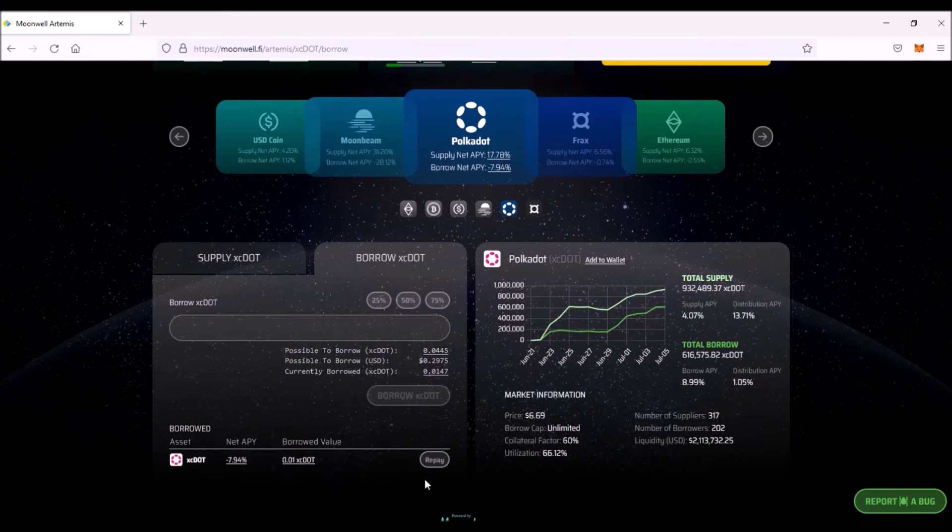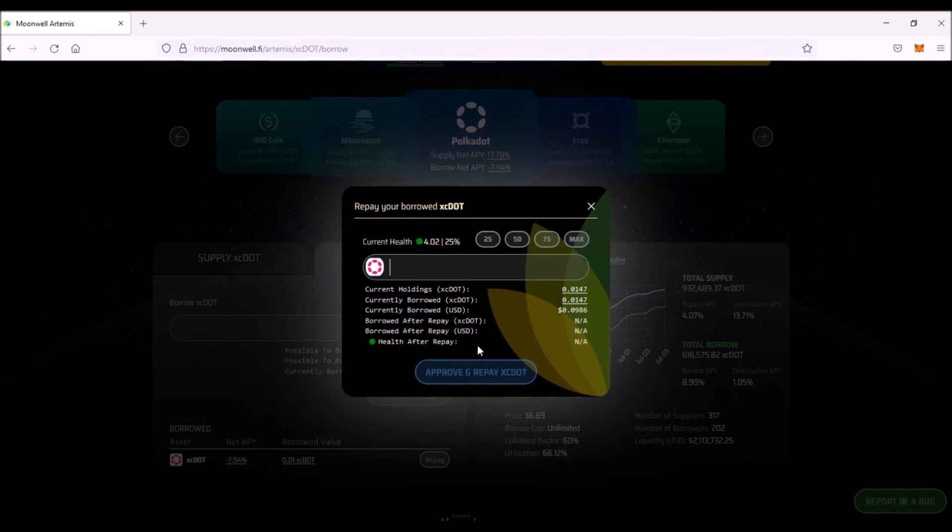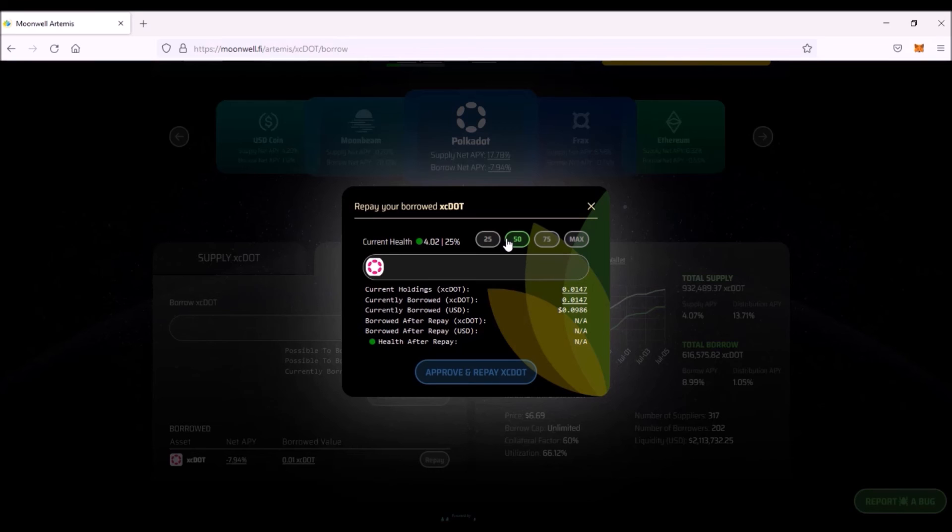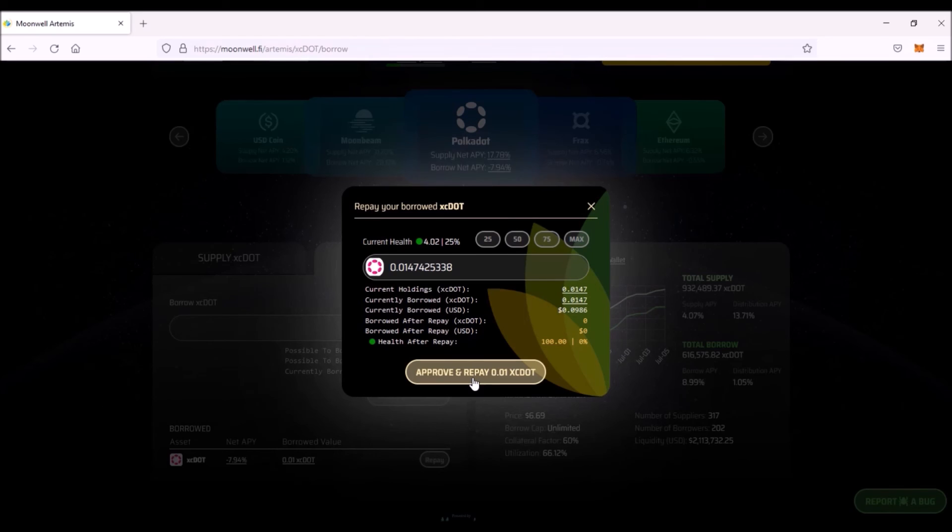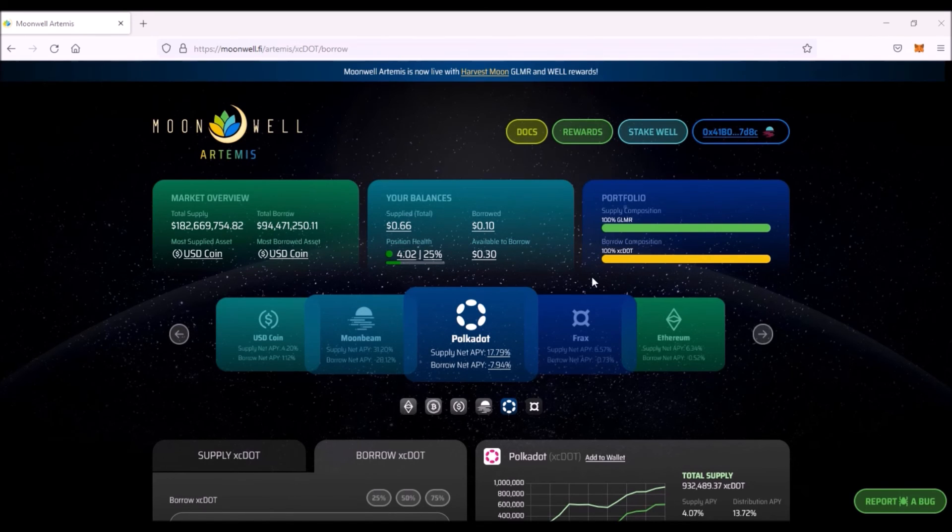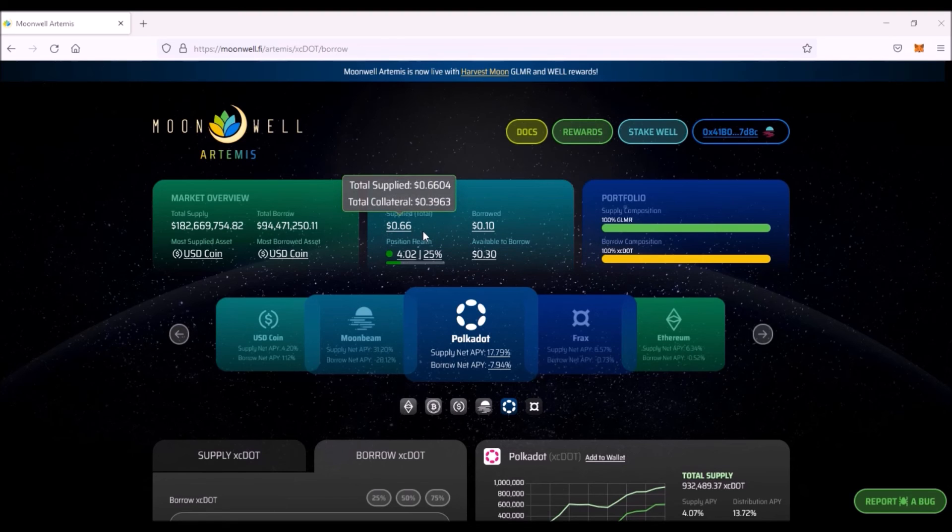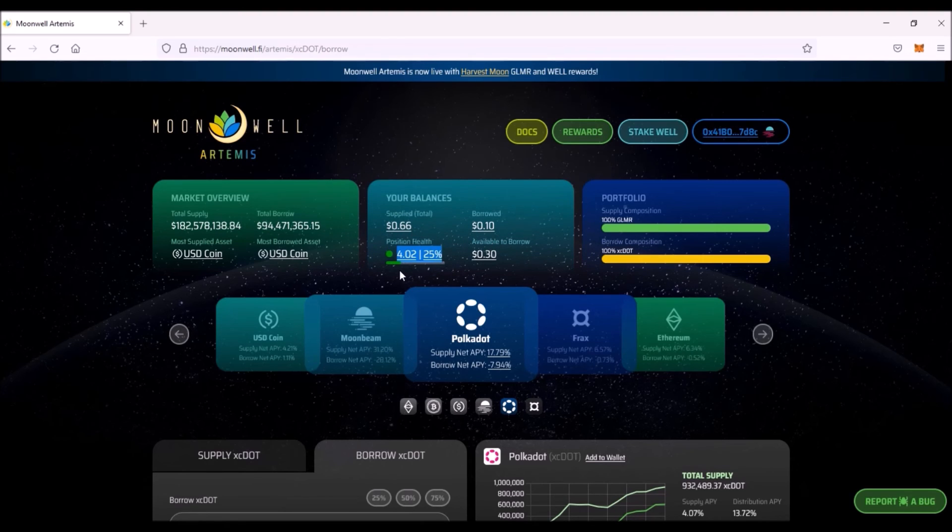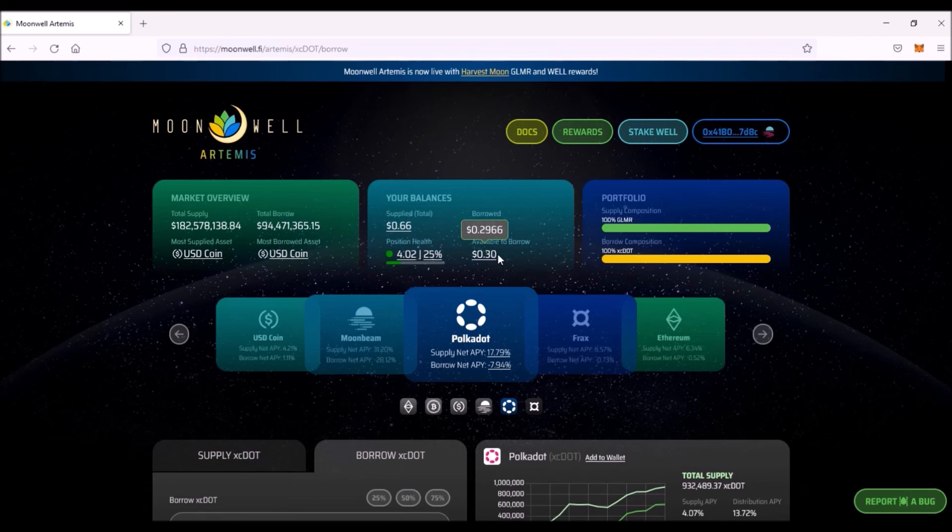To repay your loan, click Repay. Select how much you wish to repay, either a partial repayment of your loan or the whole loan. Click Approve and Repay and sign the transaction. That way you have repaid your loan. Up here there is your supplied and borrowed portfolio and the value of your supplied and borrowed balance in US dollars. Here is once again the current health factor of your loan and this is how much more you can borrow based on your collateral.